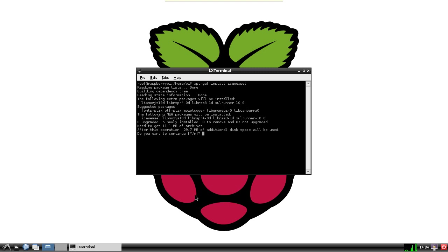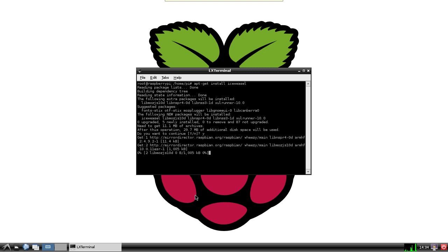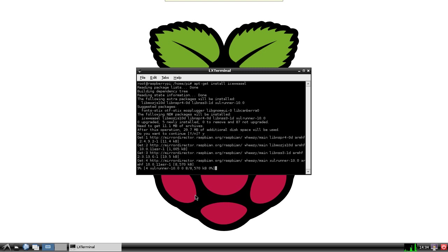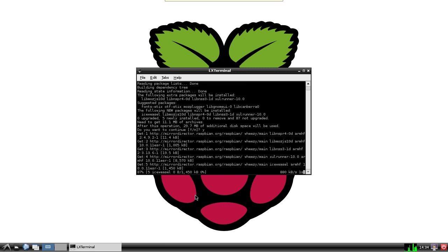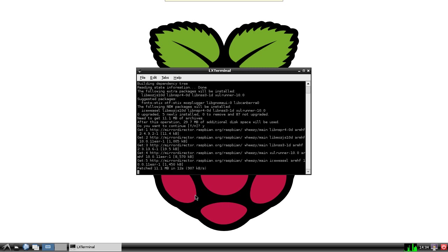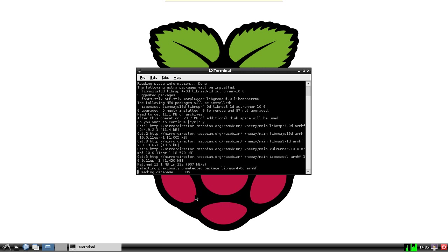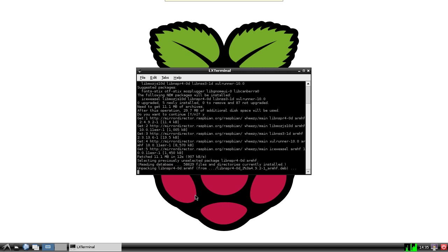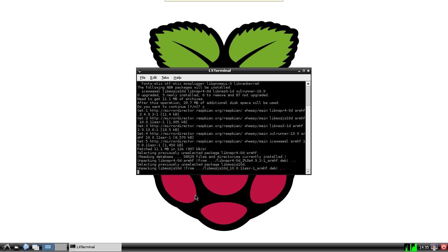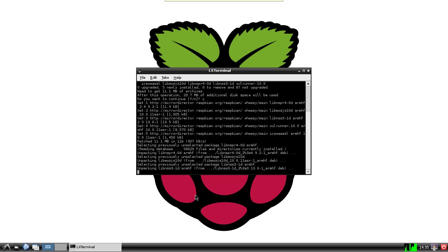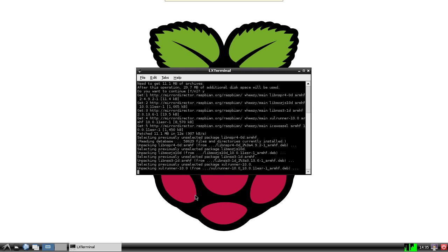And there we go, so we'll now download that. Now this is exactly the same, well it's a fork from the Firefox project, but as I say, for legal reasons that I'm not very interested in, they've decided to rename it under these particular Raspberry Pi distributions. So once this is installed we'll have a fully working version of Firefox, even if it's under a different name.